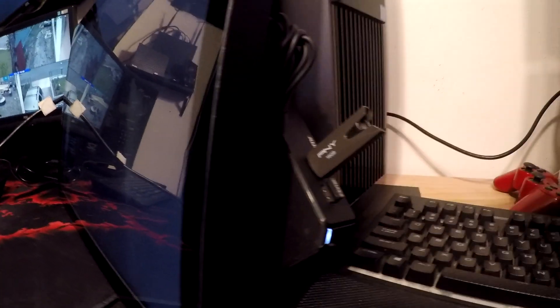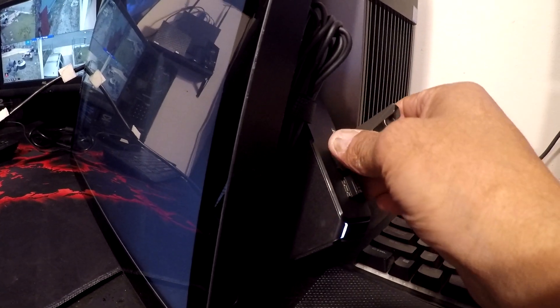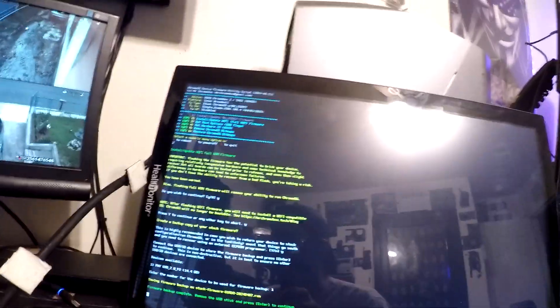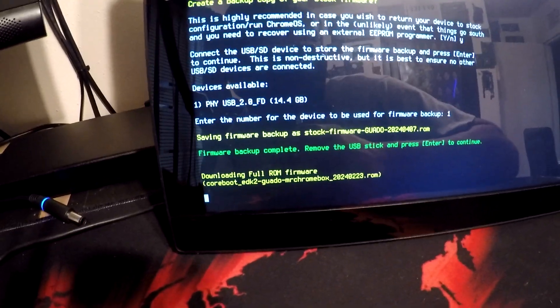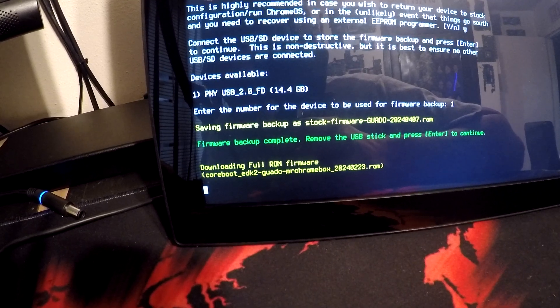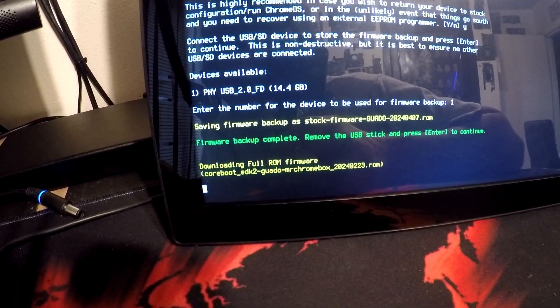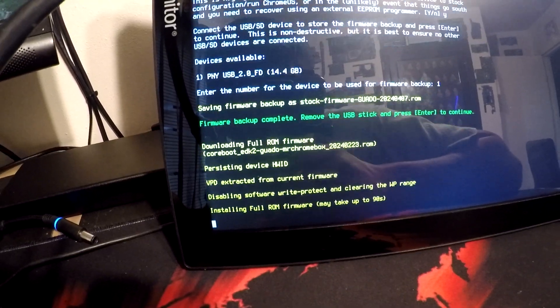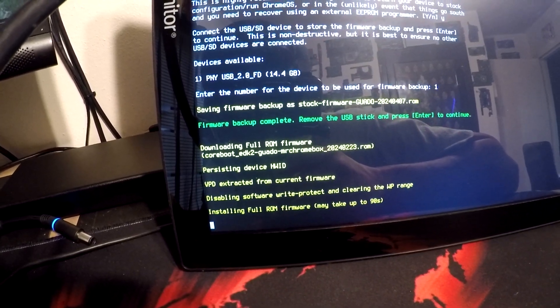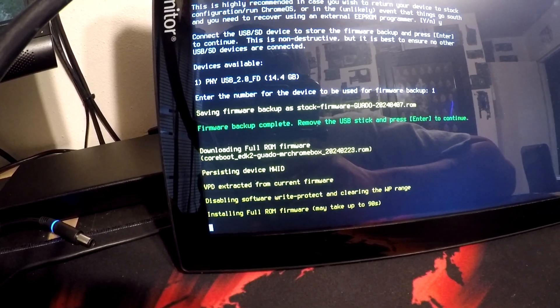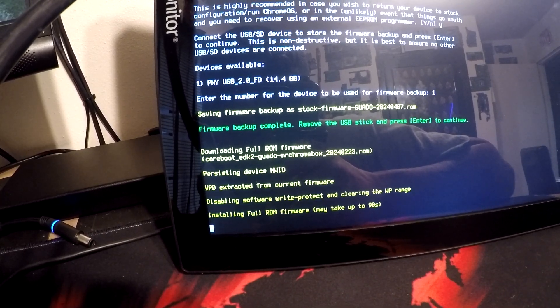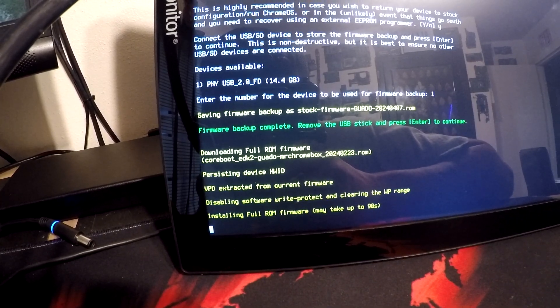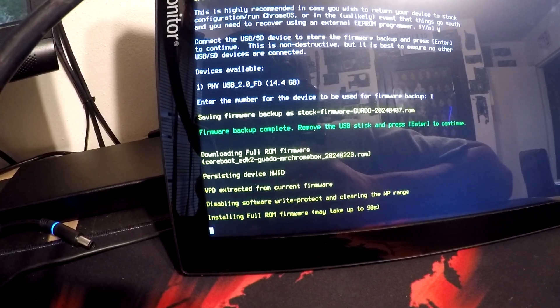So we have our Chromebox back here. Press continue. Now it's downloading the full boot ROM firmware, coreboot EDK, disabling software write protection and clearing WP range. Installing full ROM firmware may take up to 90 seconds.